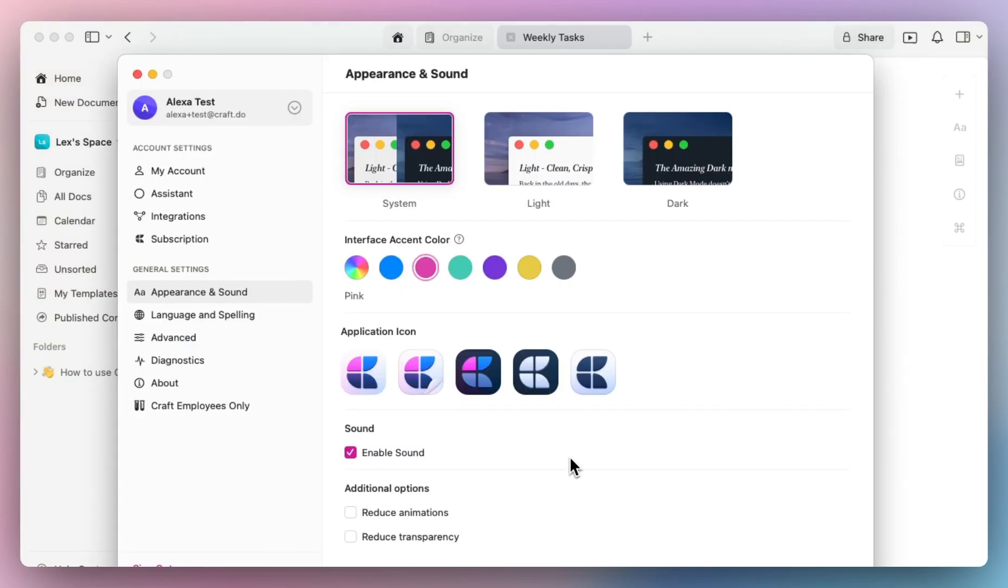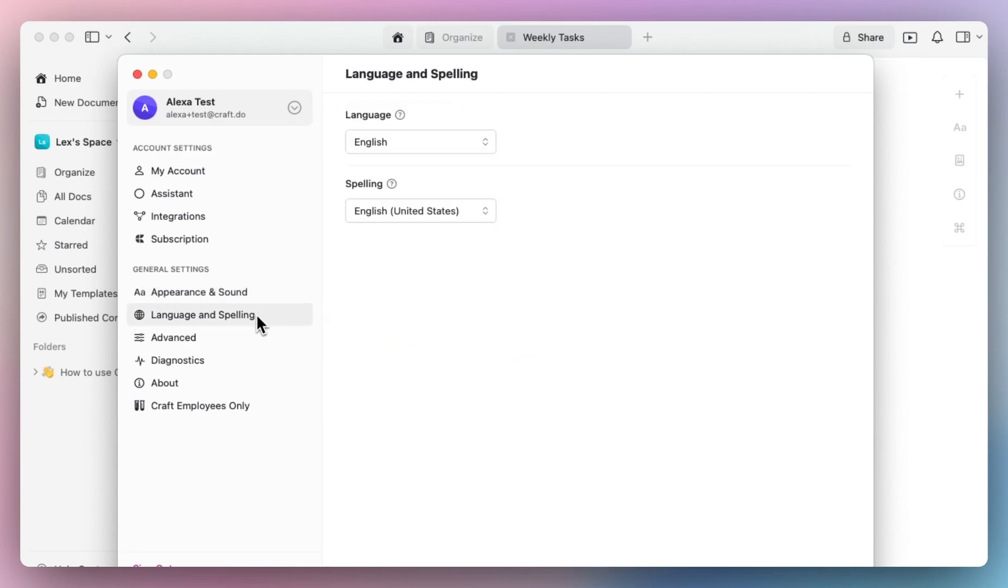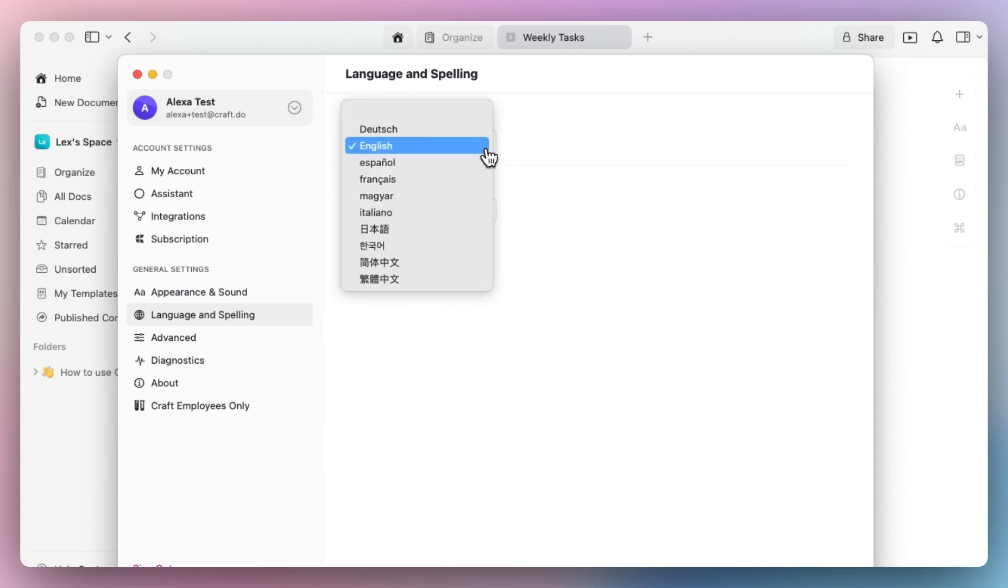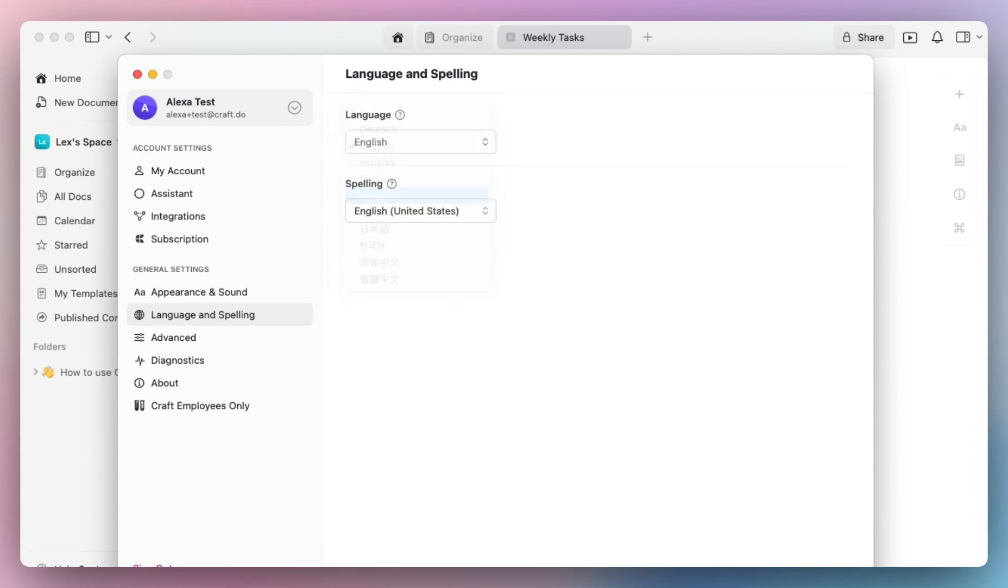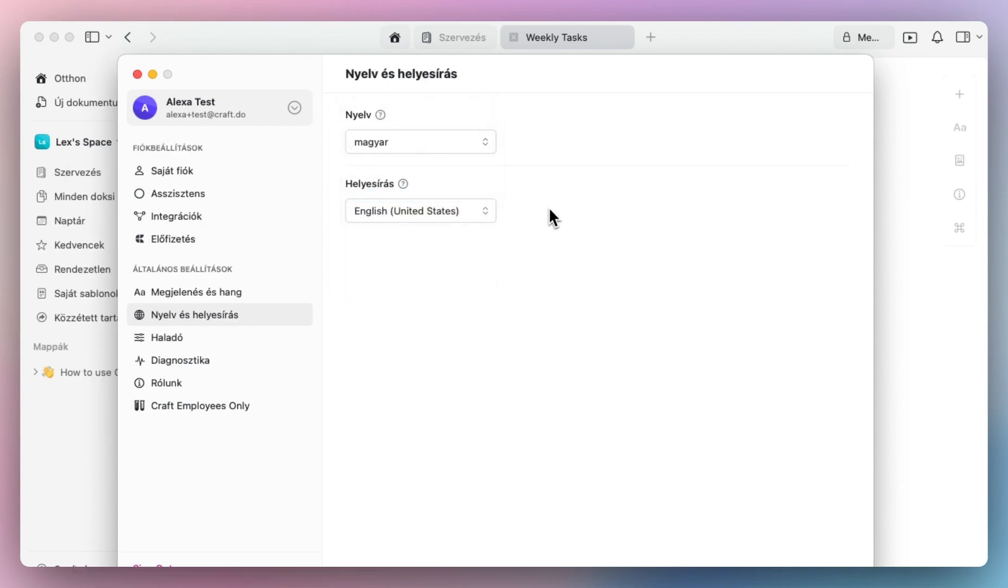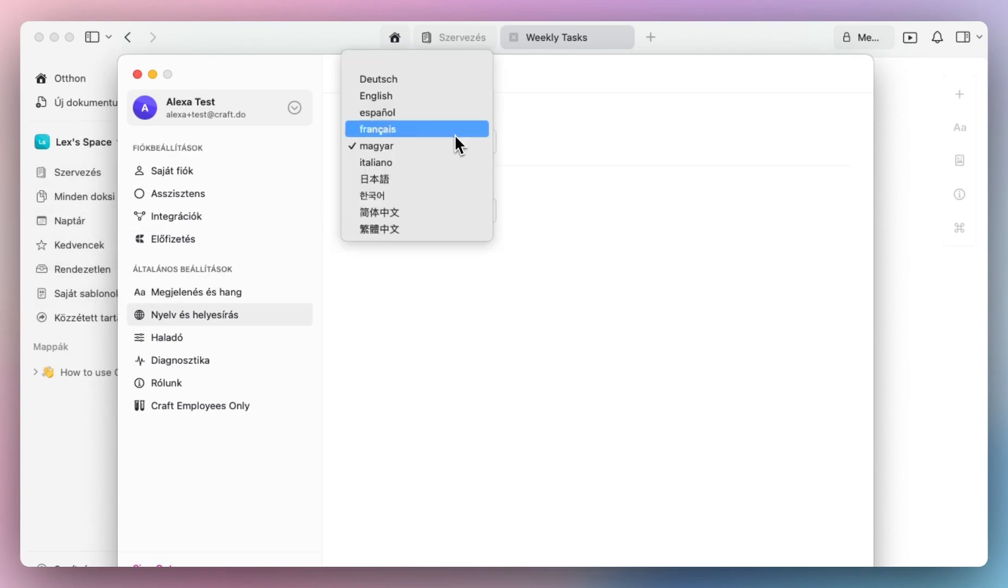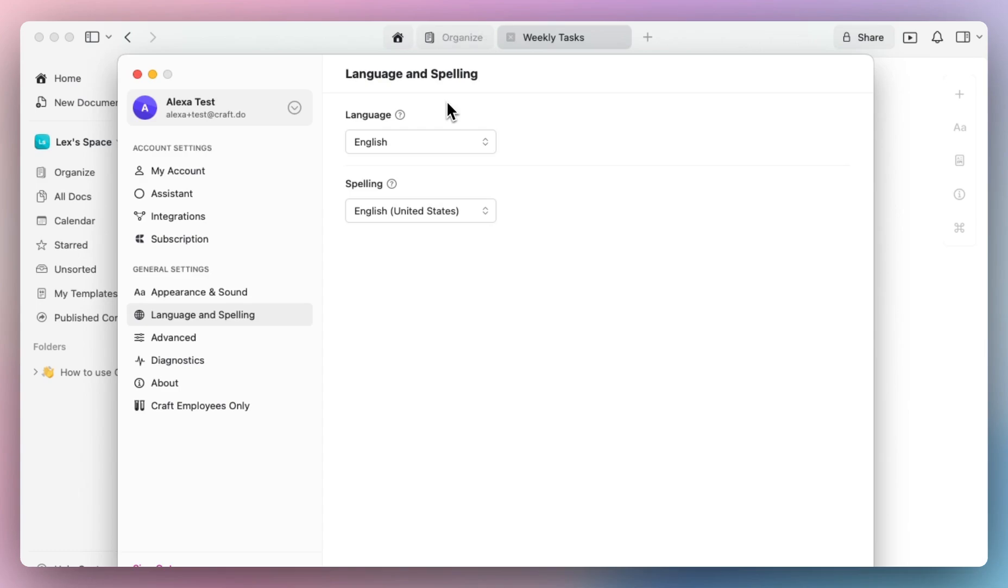Here's an additional customization option: if you speak another language like me, you can customize the language displayed in your Craft account. Going into language and spelling options, I speak Hungarian as my second language, so I sometimes switch between English and Hungarian depending on my time of day. When I select Hungarian, you'll notice all these options are now translated, as well as my actual Craft space. For this video, I'll put it back to English.